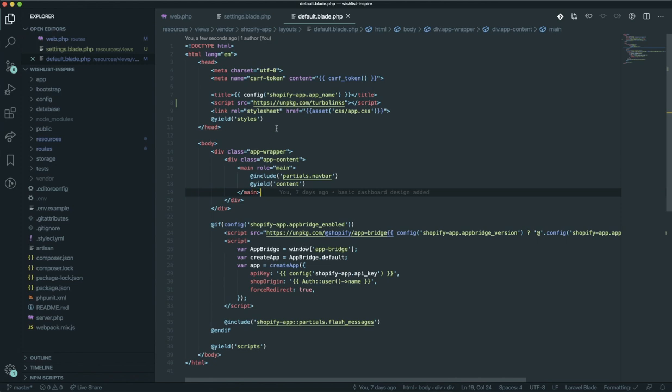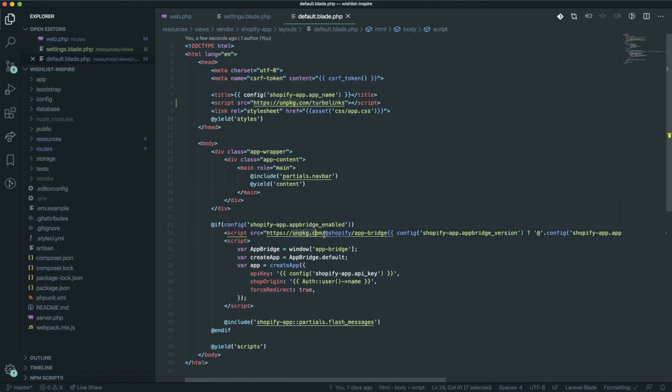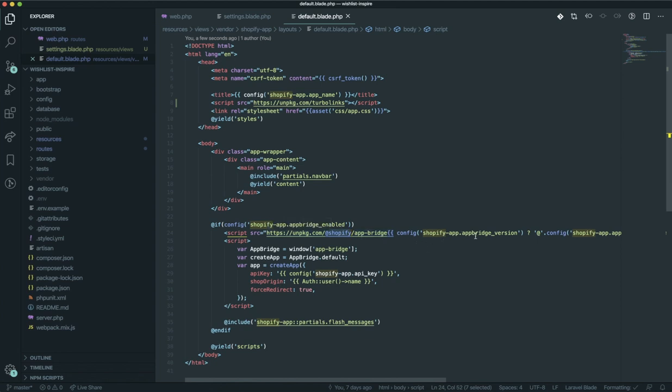The same way we used Turbolinks in the previous video, they also use the npm package and put the Shopify App Bridge here. Using App Bridge, this is how they're going to put it. It takes the version from the configuration and everything is going to be up to date. What it's going to do for us is help us change the title of the page.